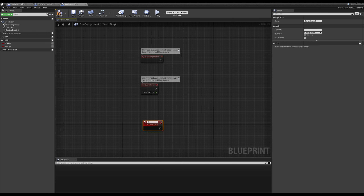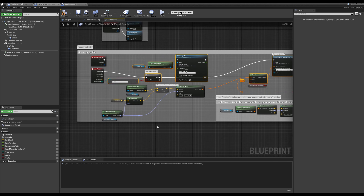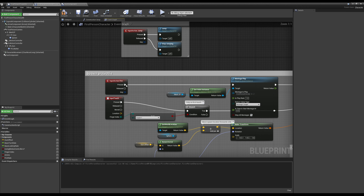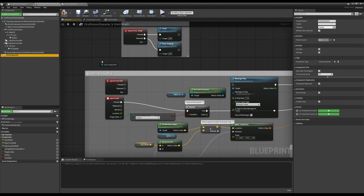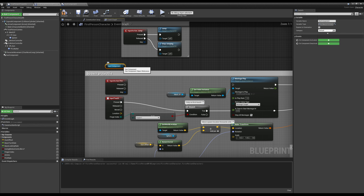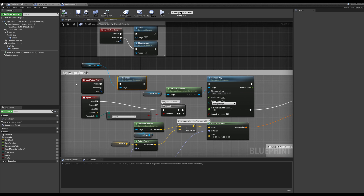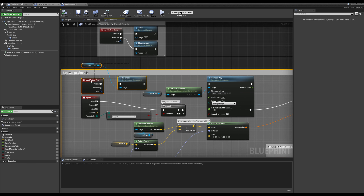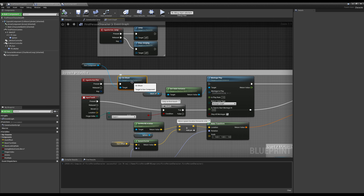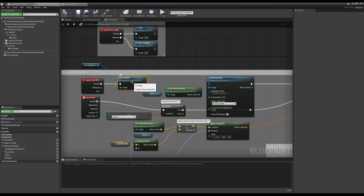Instead of handling on fire logic directly in the character, we make it an event or a function inside of our gun component — we can call it on shoot or something like that. Then inside our character, when we left click, all we do is grab the reference to our gun component and call that function. Very simply, we're just passing inputs from the player into the component.